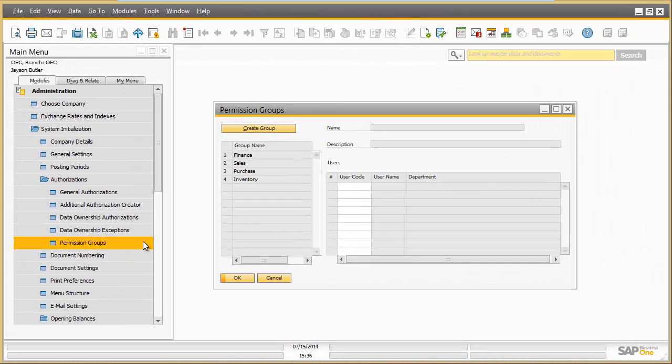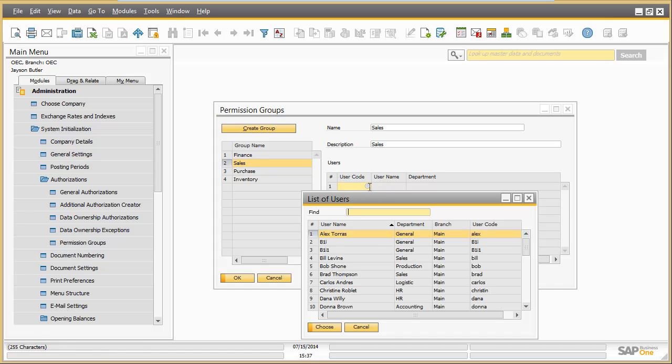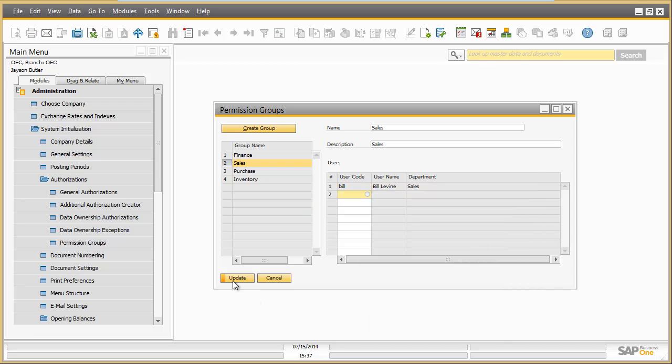Permission groups can be easily managed and assigned to users in SAP Business One 9.1. In this example, the user Bill Levine will be added to the sales permission group.